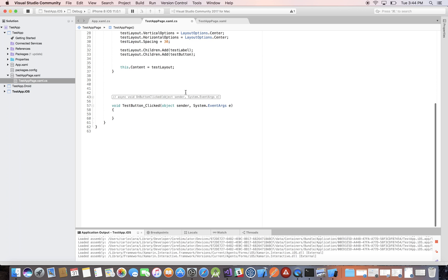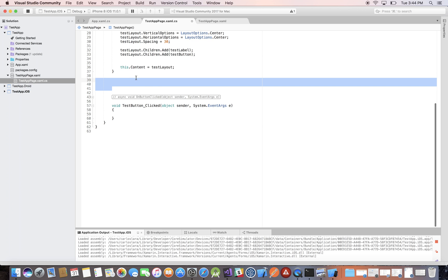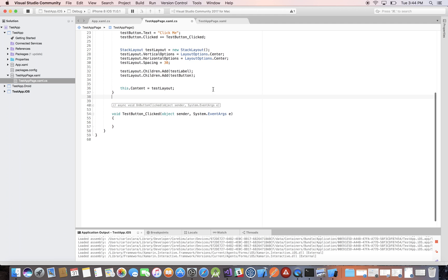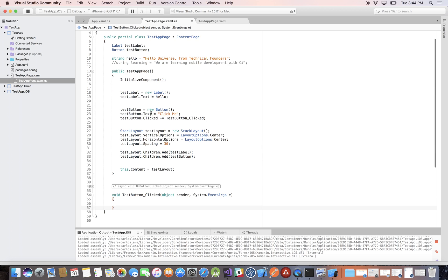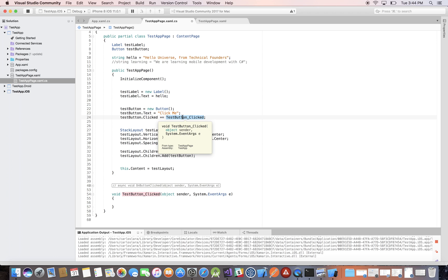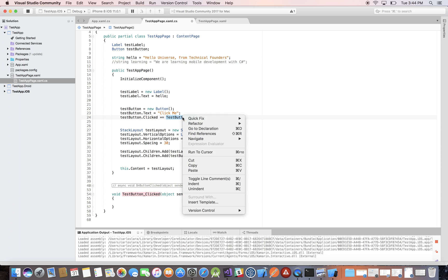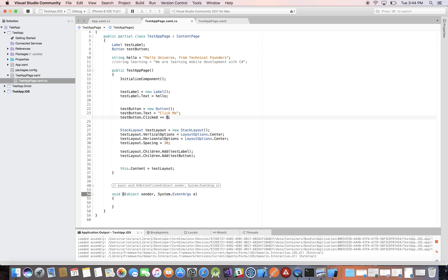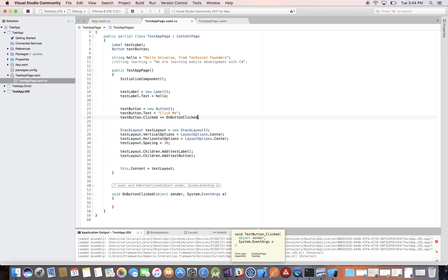We have 'test button clicked' and I don't like that name — it doesn't follow best conventions. Naming convention says the name has to be as relevant as possible to what it's doing. We'll just right-click, refactor, rename it, and simply call it 'on button clicked'. As you can see, it updates wherever it's named.